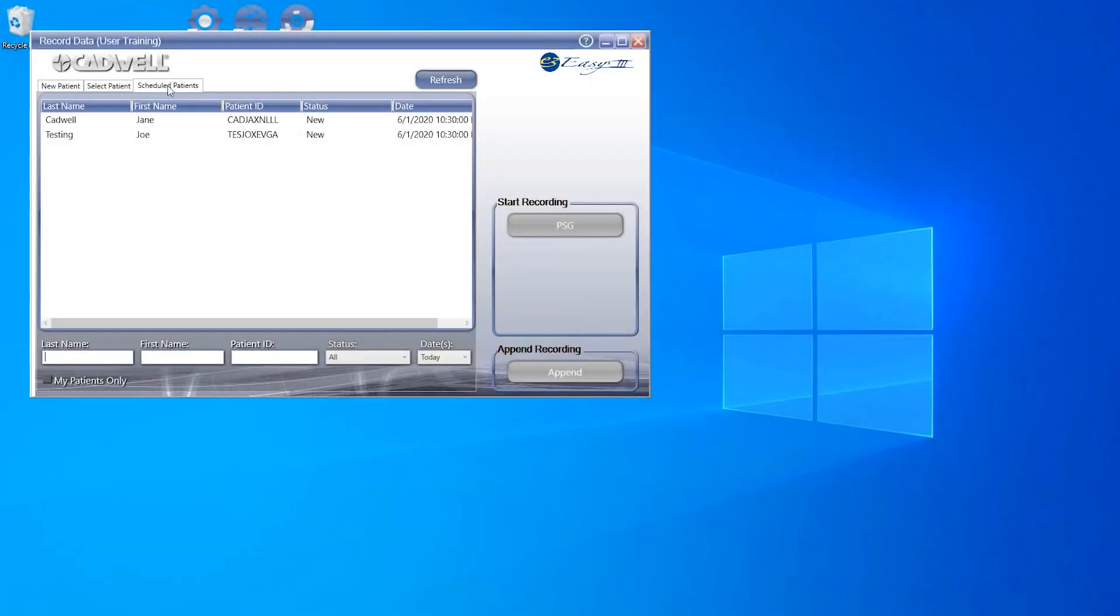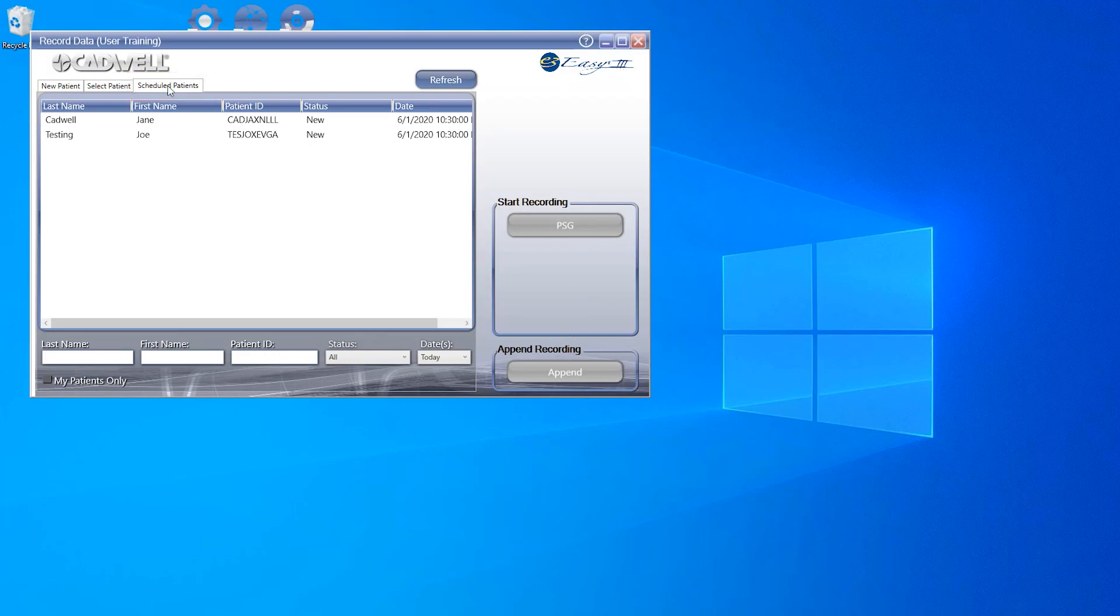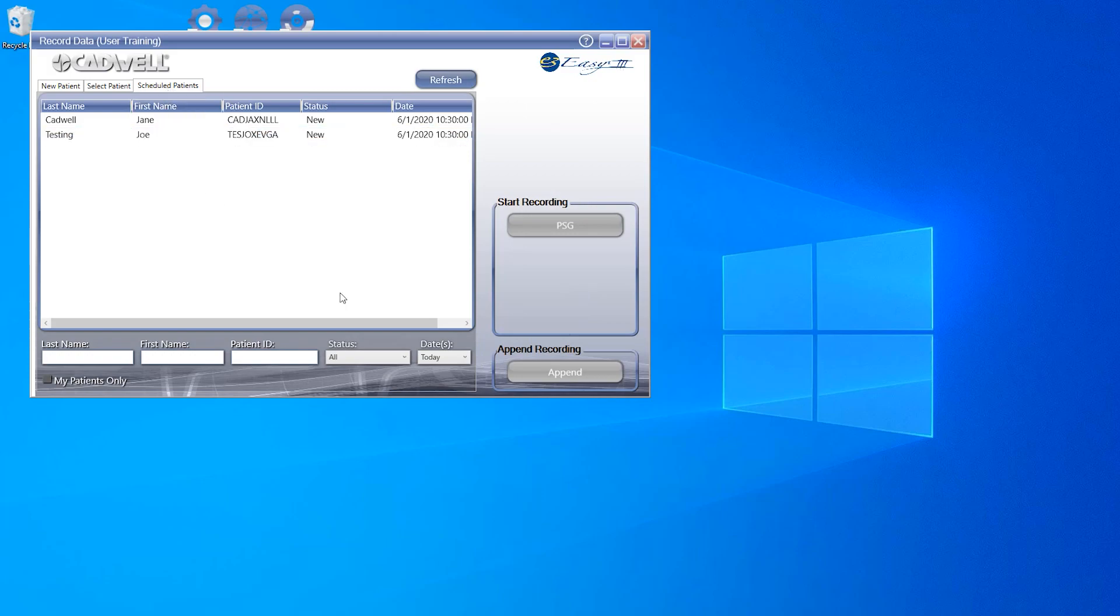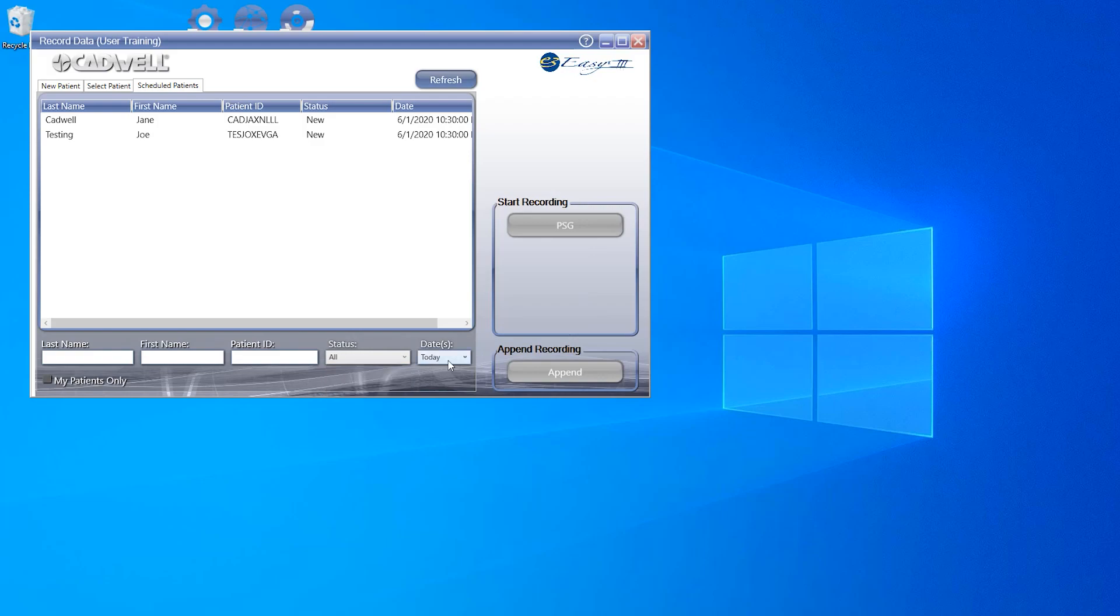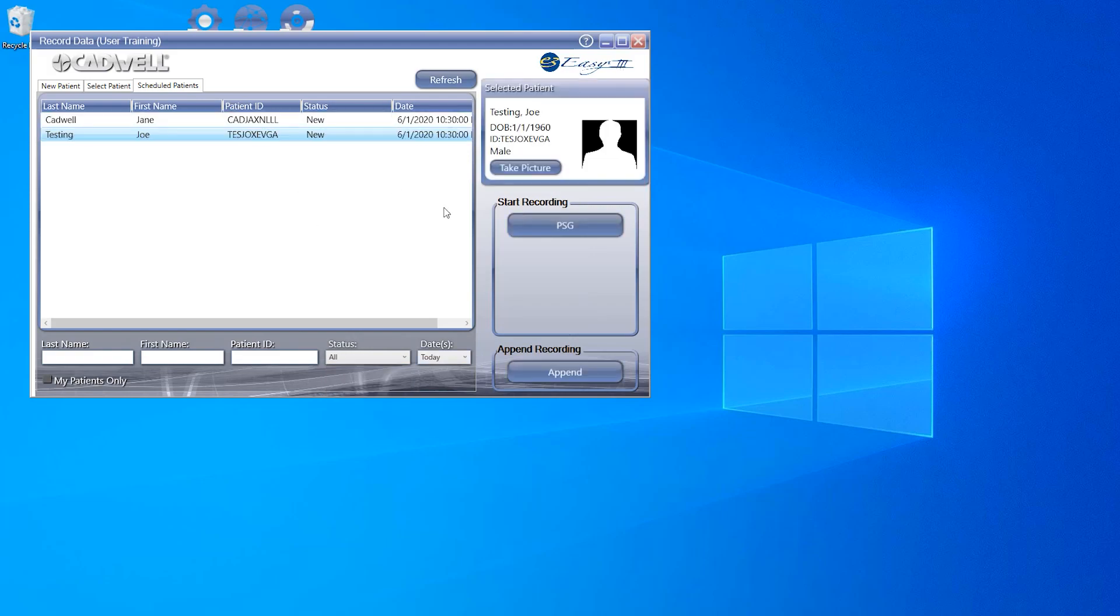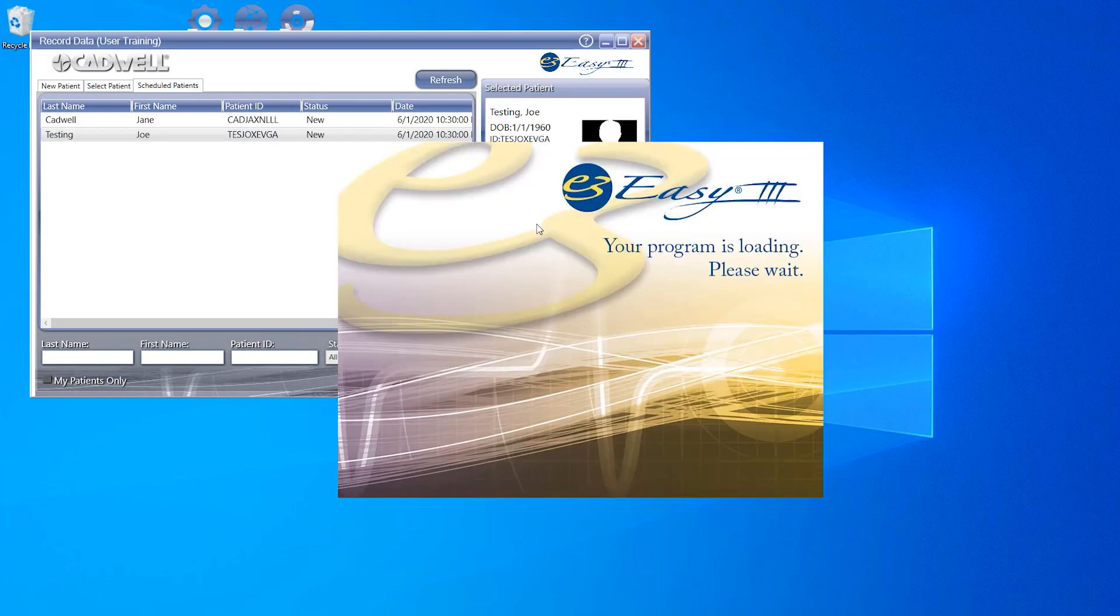The final way to start a study is to use the Schedule Patients tab in the Record Data Dashboard. This will be used by facilities that are using the Cadwell Scheduler or have the EZ3 system interfaced with their EMR. Like the Select Patient tab, this is a searchable list. You will be able to search this list with some new identifiers by searching by Status and Date. Once you've selected the correct patient, click the PSG Recording button.